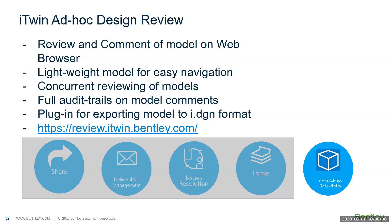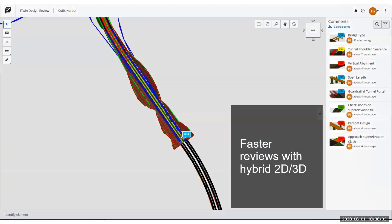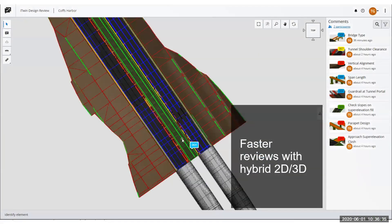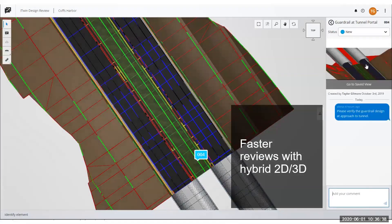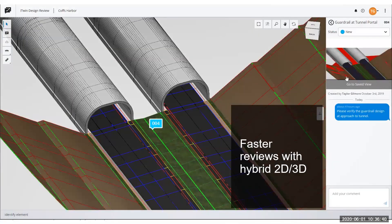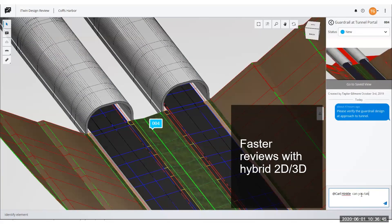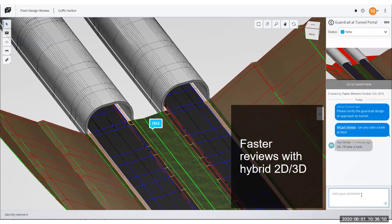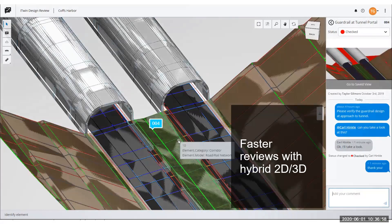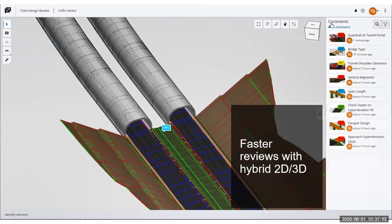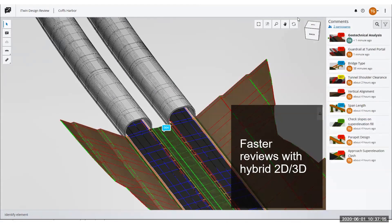To access the system, here is the link. You can upload your projects — if you are doing infrastructure, here are the tunnel models. All the models have a flag where comments have been made. If you add a comment, that comment will be tracked along the issue you've created in the system. You can navigate through the model, cut the model, filter the model, hide elements, and do measurements on the models. It's a very fast way to review models on the cloud.